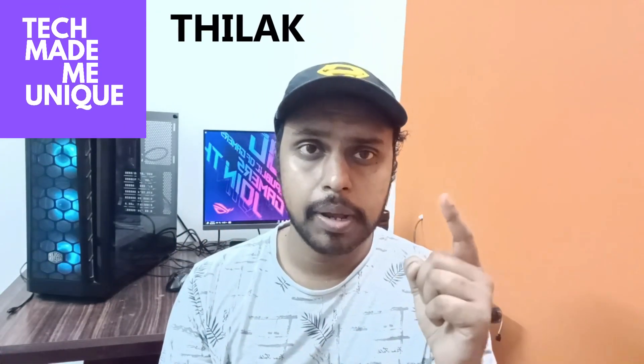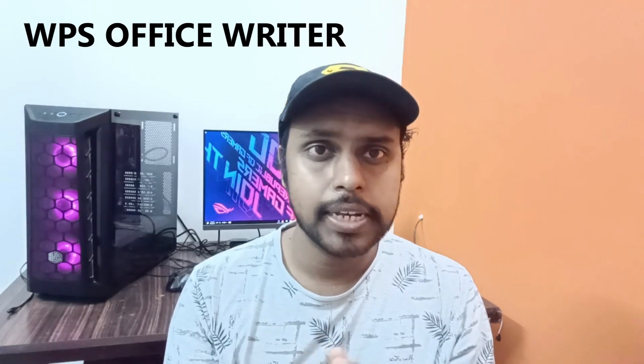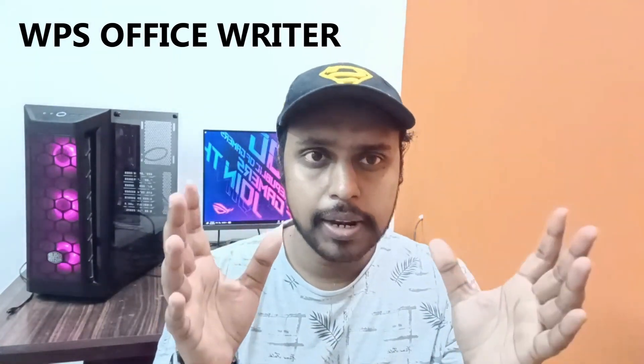Hi friends, I am Teelakani watching Tech Made Me Unique and today we are going to see how to change from uppercase to lowercase spelling on your WPS Office site.